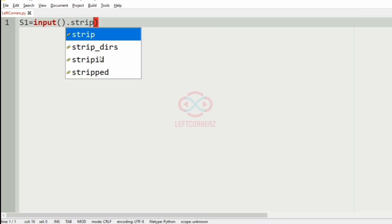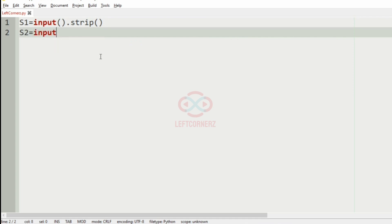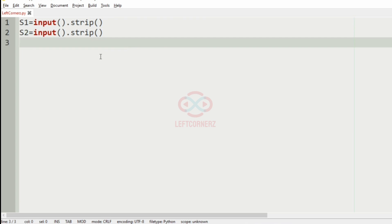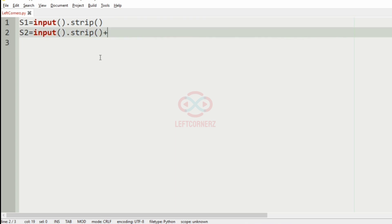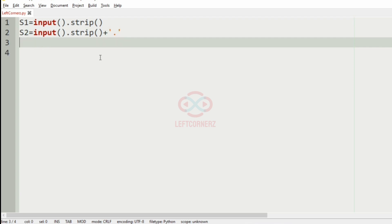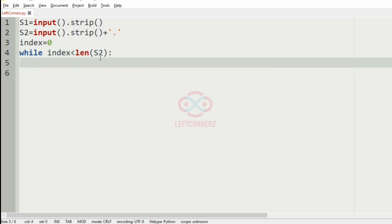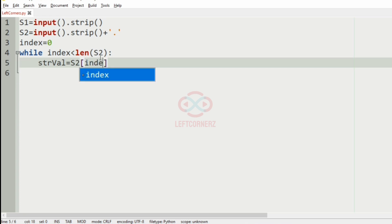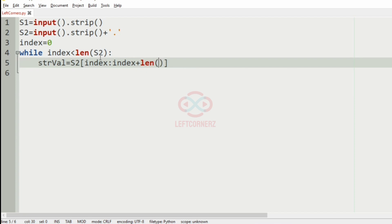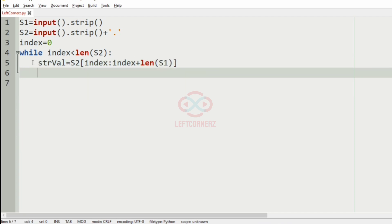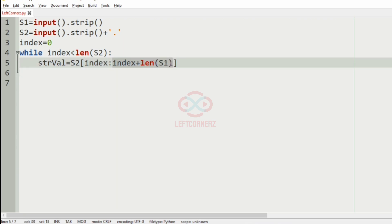Now let us implement our program. First we'll get string S1, then we'll get string S2 and concatenate it with a dot for convenience. Then we'll have index equal to 0. Then while index is less than the length of S2, we'll come to our condition: we'll have the string value equal to S2 from index to index plus length of S1.